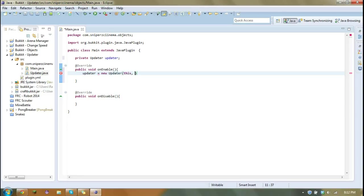And then we'll just put zero for now. I'll explain what that zero means in a bit. Then get file.